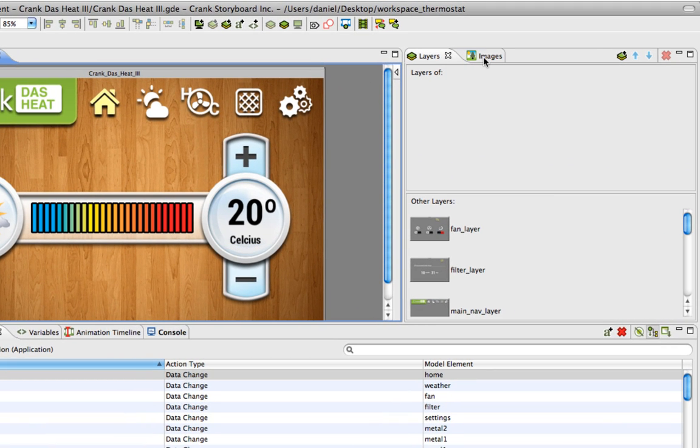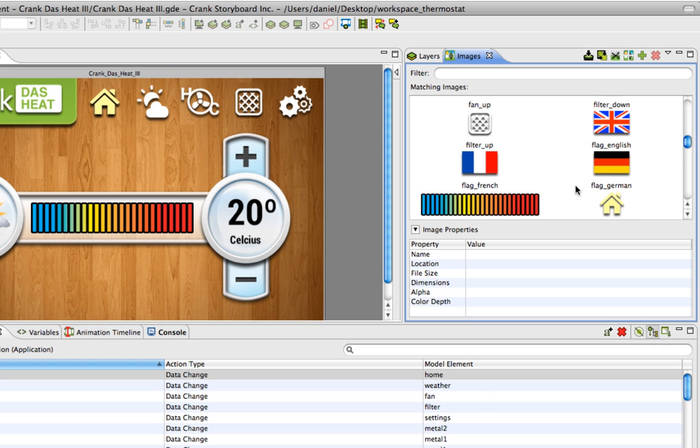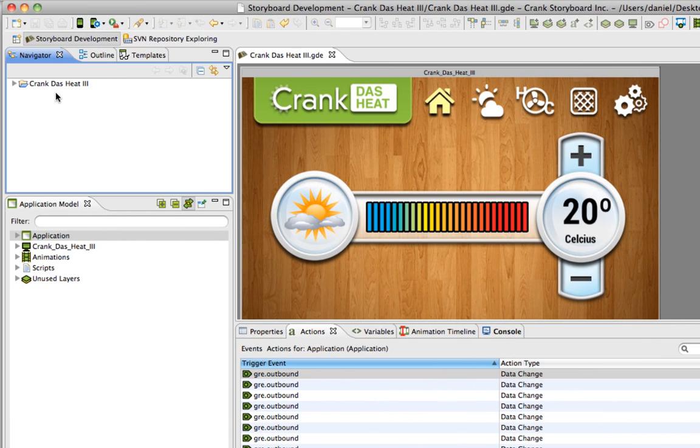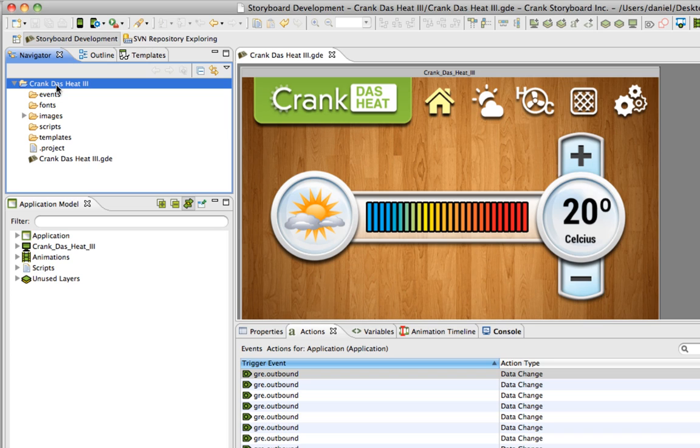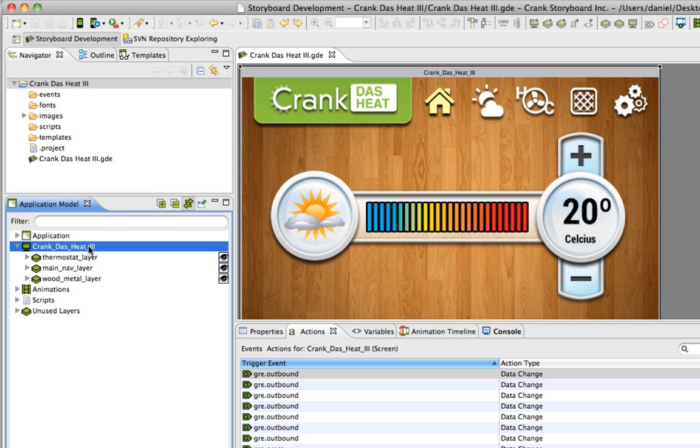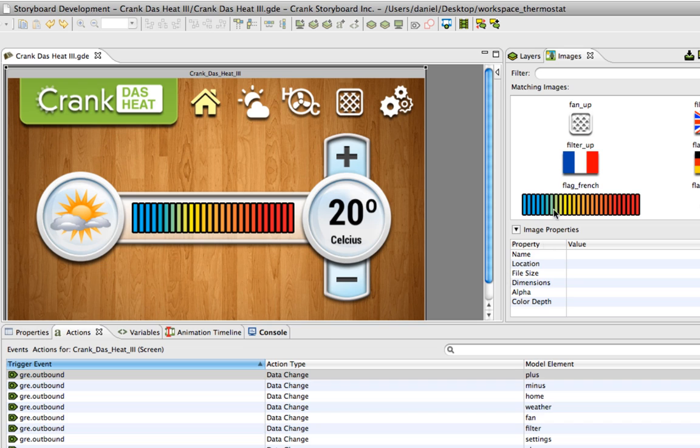Here are all the images in my image view. Over on the left here is the project folder - that's the structure, an image folder, a font folder. And this is the screen, Crank Das Heat. It got that name from the Photoshop file, the three layers that we had visible when we imported the project.